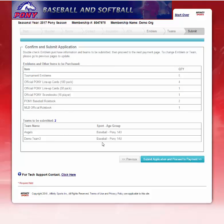This is the Confirm and Submit application process. It shows you've purchased five tournament emblems, all your lineup cards, scorebooks, and rulebooks, along with all the teams you've created. We will go ahead and submit the application and proceed to the payment page.